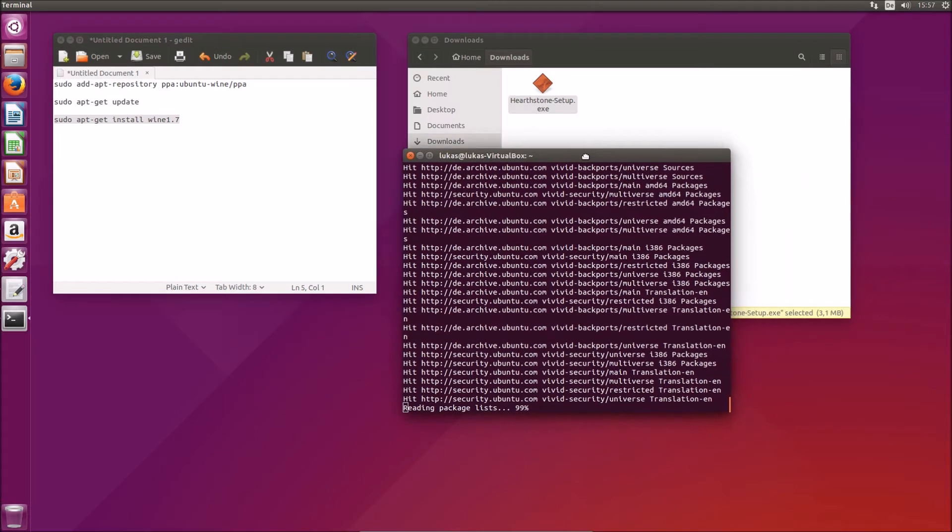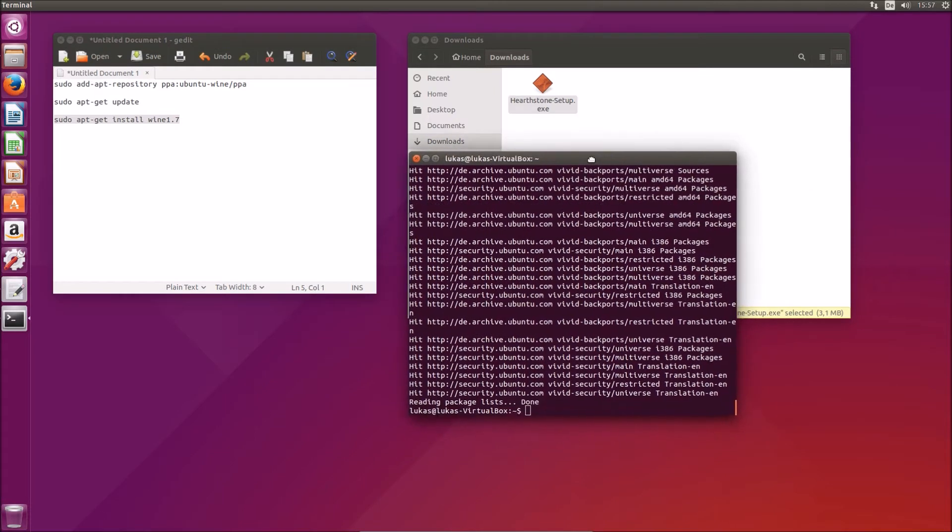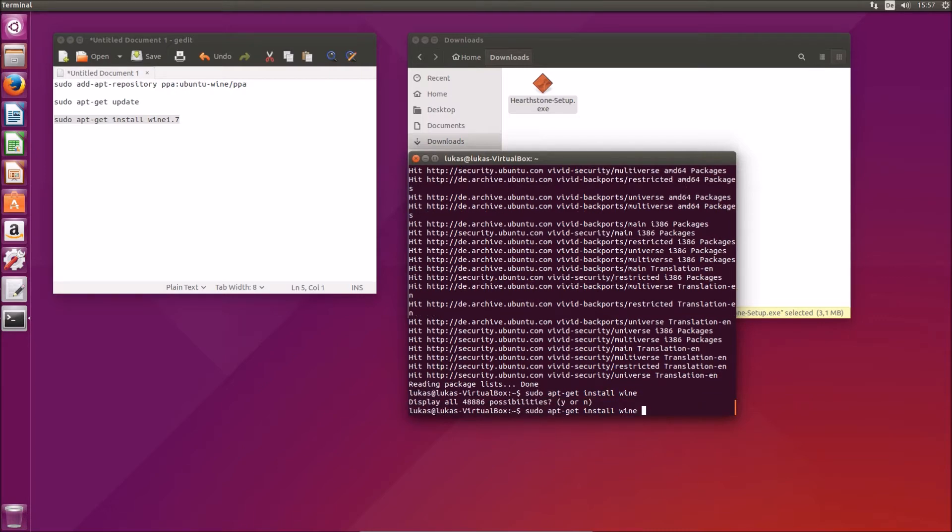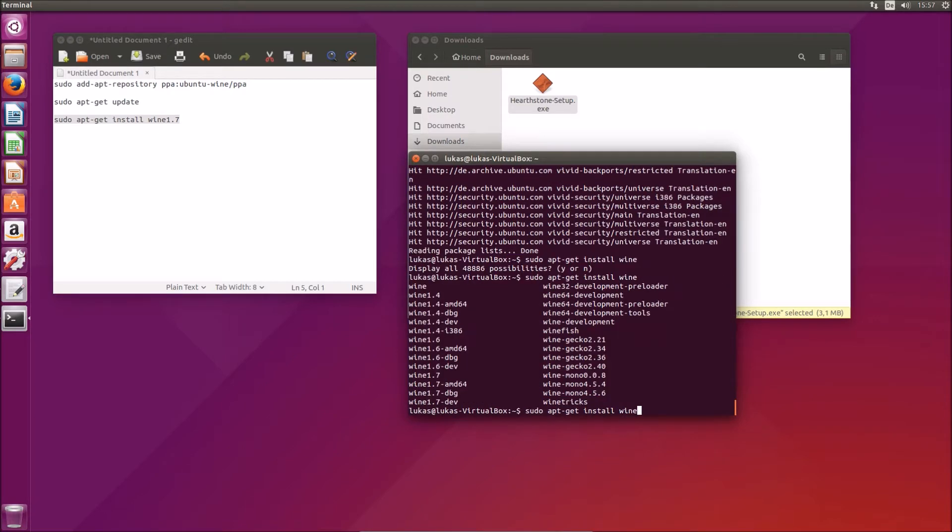I have also done that already which is why I will not show this. But just to see that you can install it now I'll show you what happens. And we see Wine 1.7, we would be able to install it now.